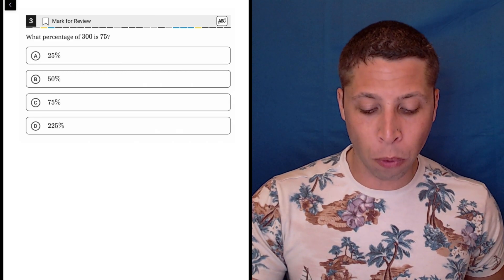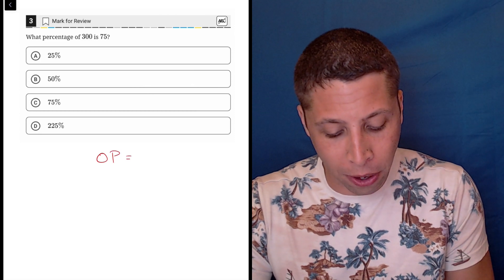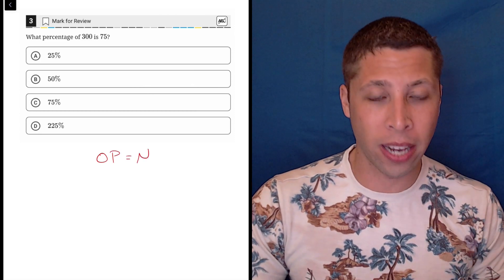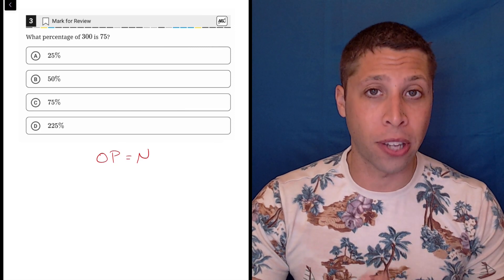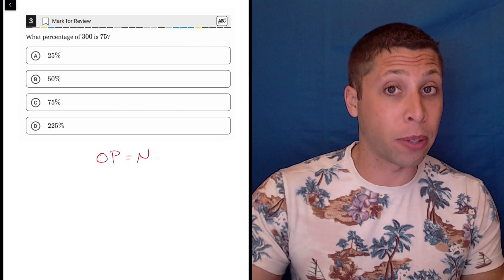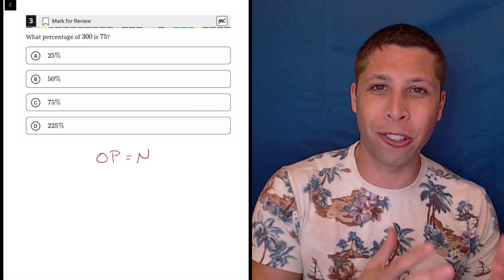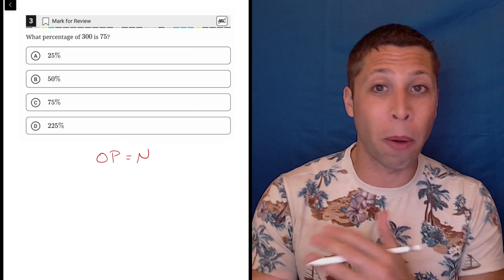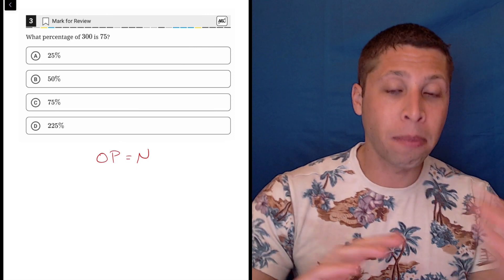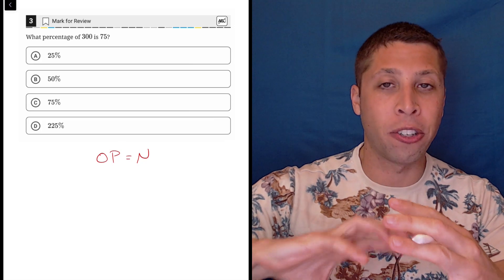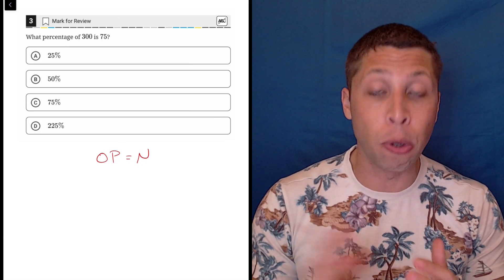This is a perfect question for what I call the OPEN formula. It looks like the word 'open' with O-P and then the E is an equal sign. This is how I find very basic percentages, where I'm finding the percentage of something. Because the SAT sometimes makes these percentages backwards, we want to use a formula so that we don't accidentally move in the wrong direction.